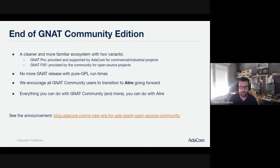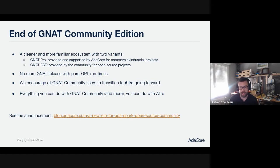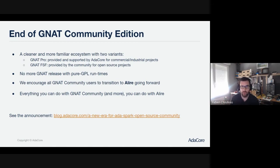A few years ago we found out about the Alire package manager, developed by the community, and we thought it would be a great tool to replace GNAT Community. Now that Alire is really becoming an important project, we think it's the right time to remove GNAT Community and encourage all community users to transition to Alire. What's important for us is that everything you can do with GNAT Community, you can do with Alire — and you can actually do even more. We have a blog post announcing this change if you want more information.